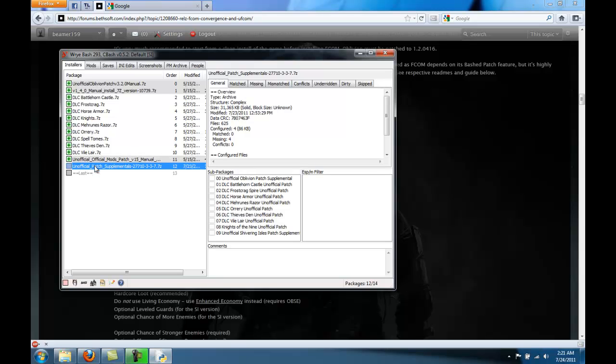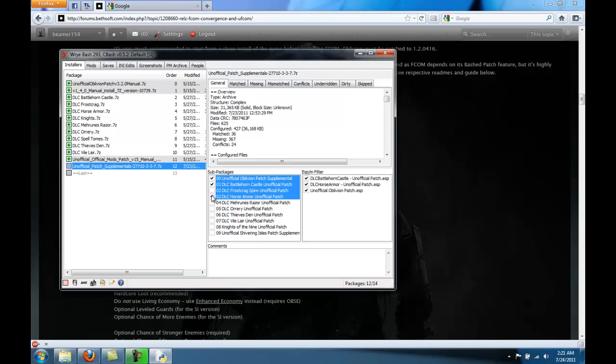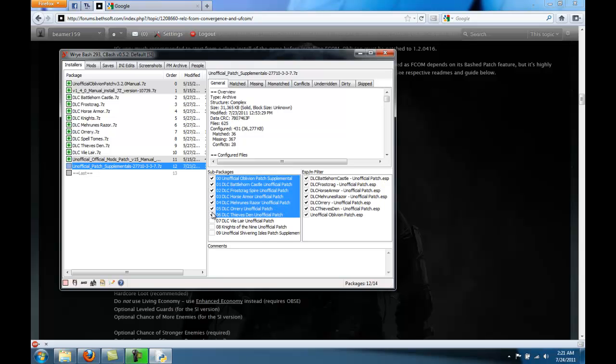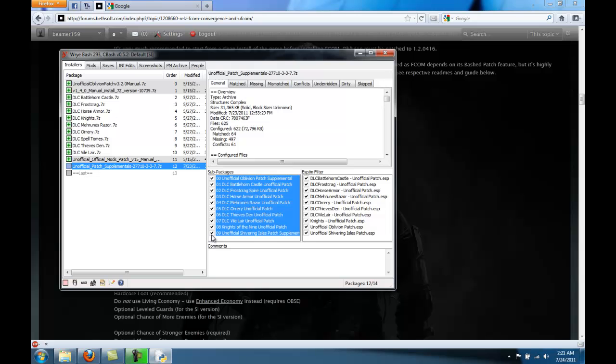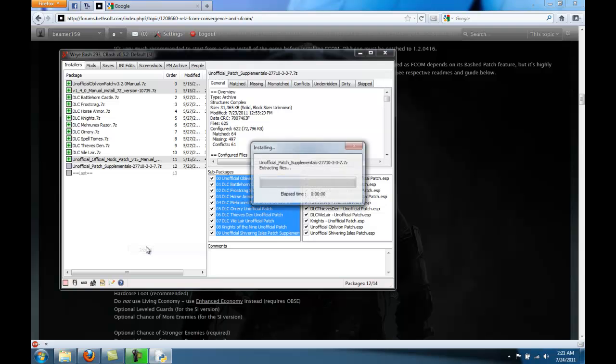Finally, the unofficial patch supplementals, you'll see it has a whole bunch of sub packages. So select the ones that apply to you. This one probably will because you have Oblivion. Then select the DLCs that apply to you. After you've done that, and all of them are checked, you can install that as well.